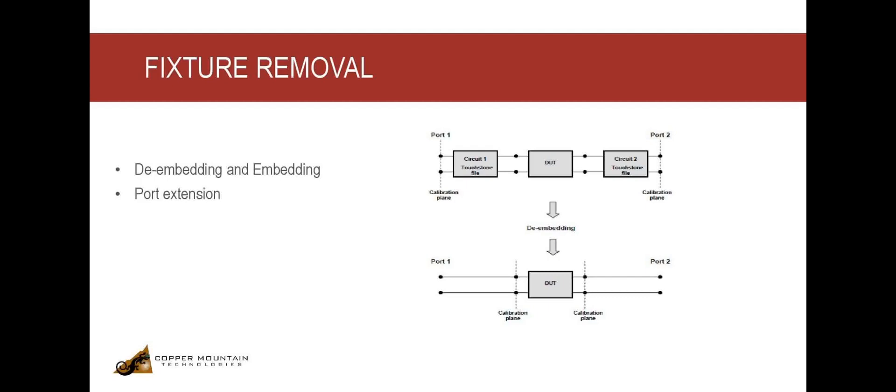But these days, there is also an auto port extension function available, which allows for automatic calculation of port extension parameters by measuring short or an open standard. The result of the auto port extension function is actually the calculation of the electrical delay value.